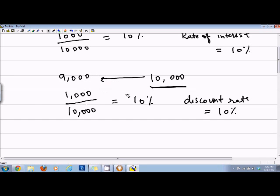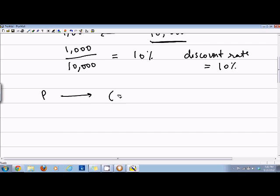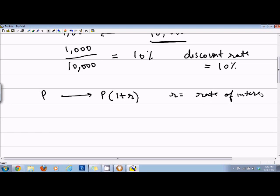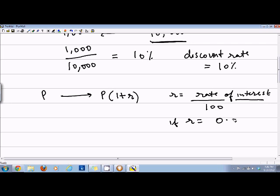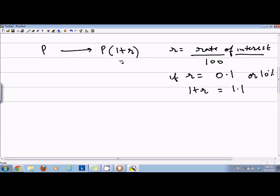I took that example because it was easy to calculate. More generally, suppose you have a principal amount called P. After one year it will be P times (1 + r), where r is the rate of interest divided by 100. So if r equals 0.1, or 10 percent, then one plus r equals 1.1. This is your future value.